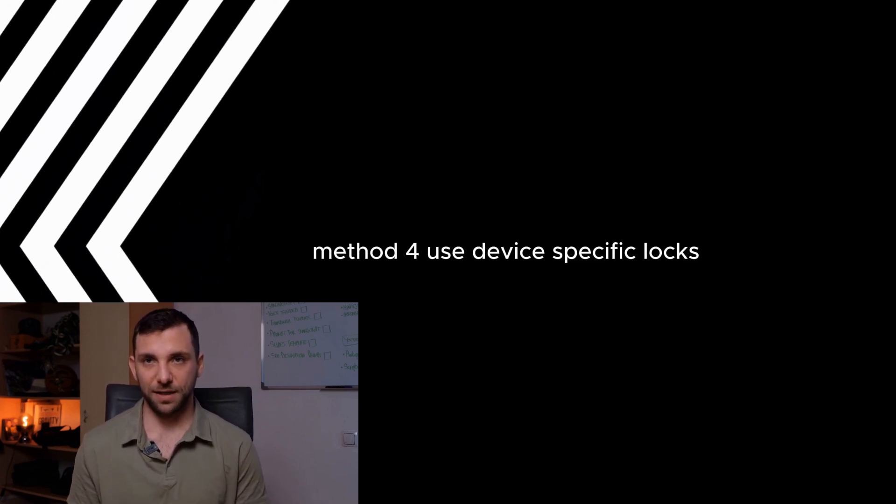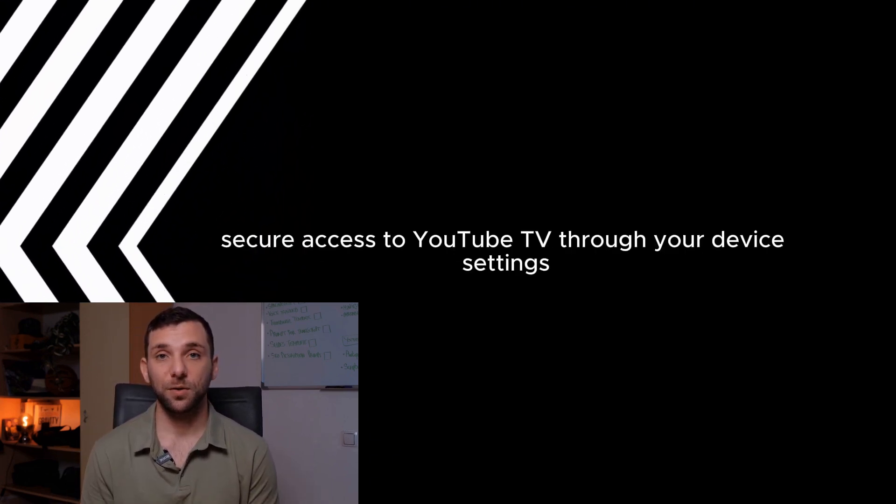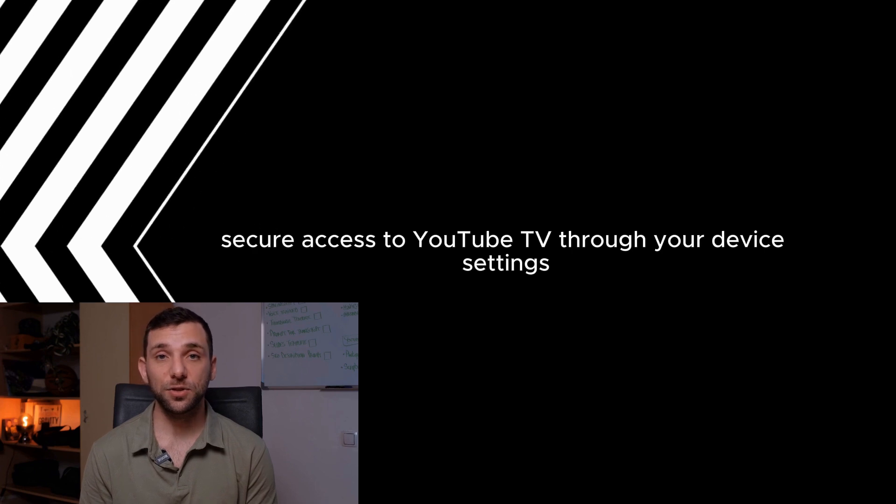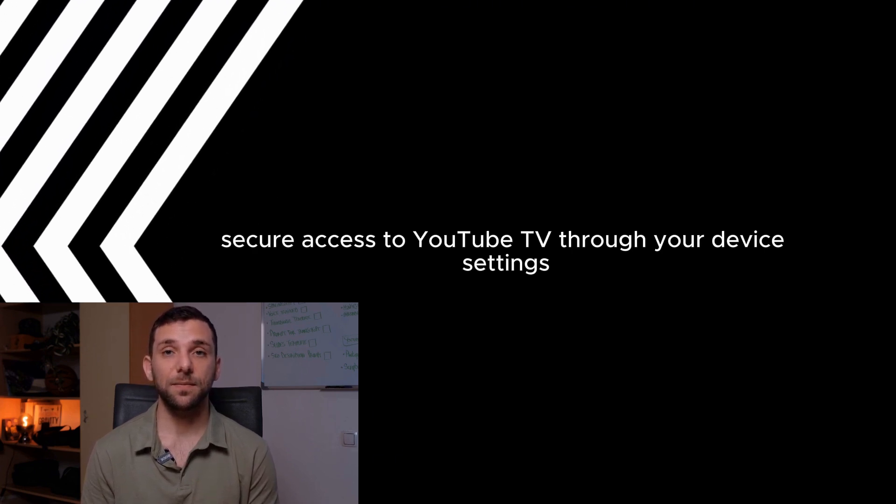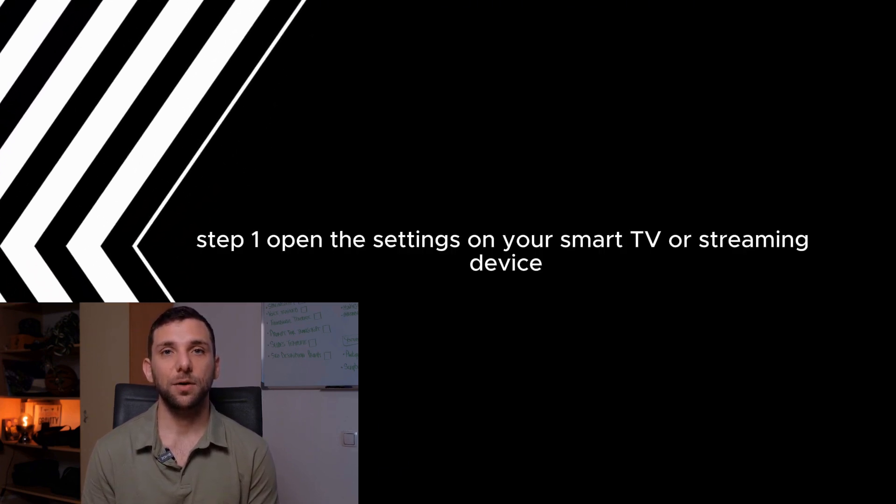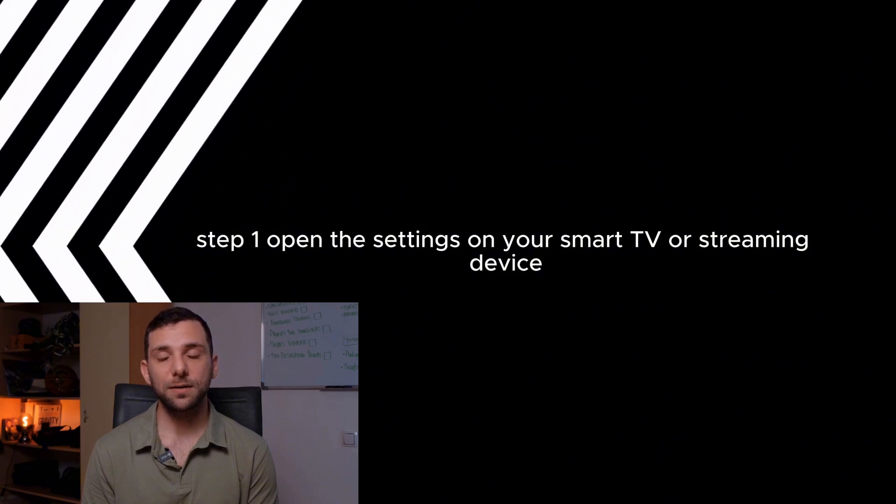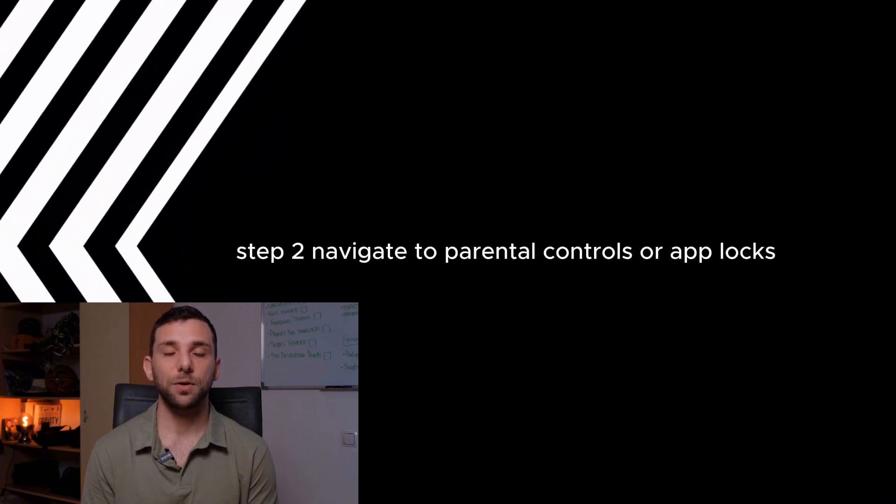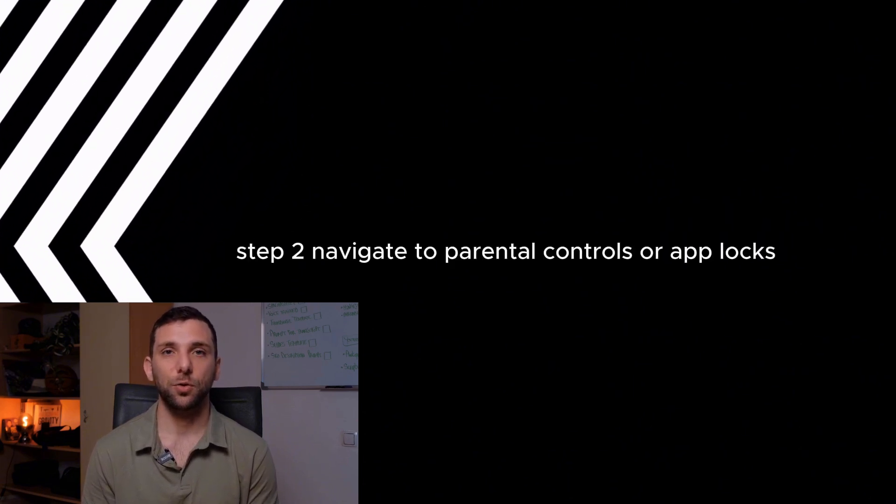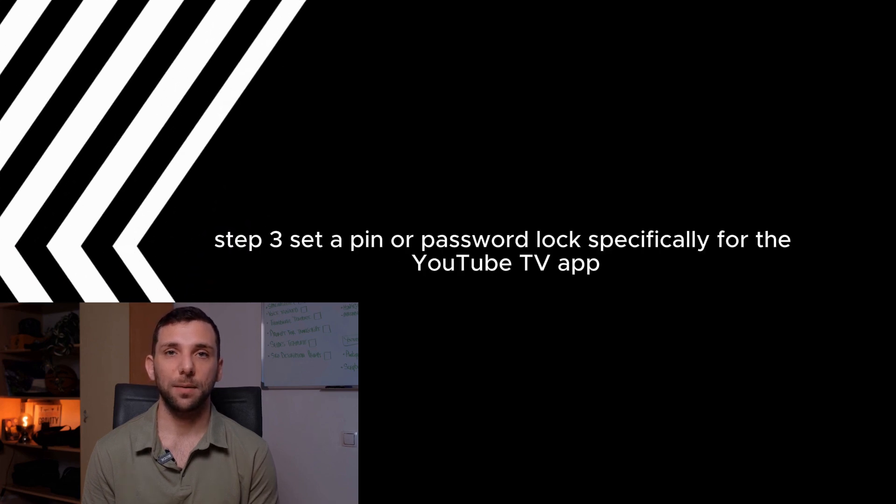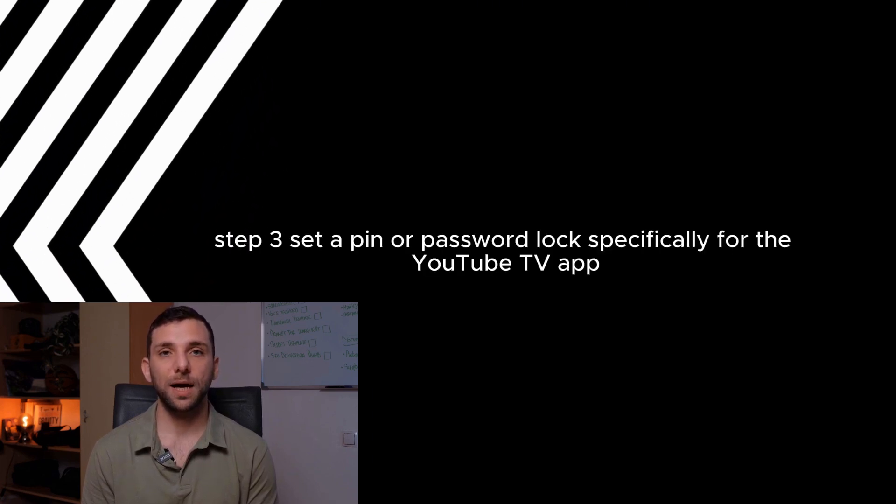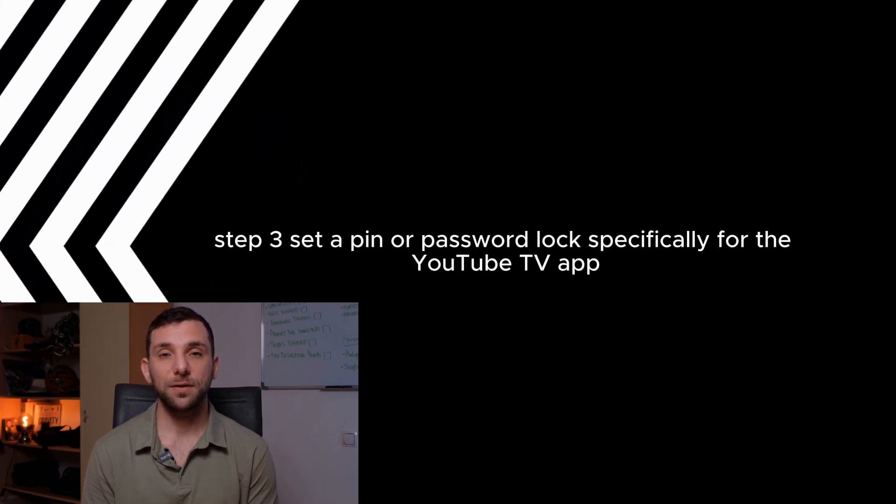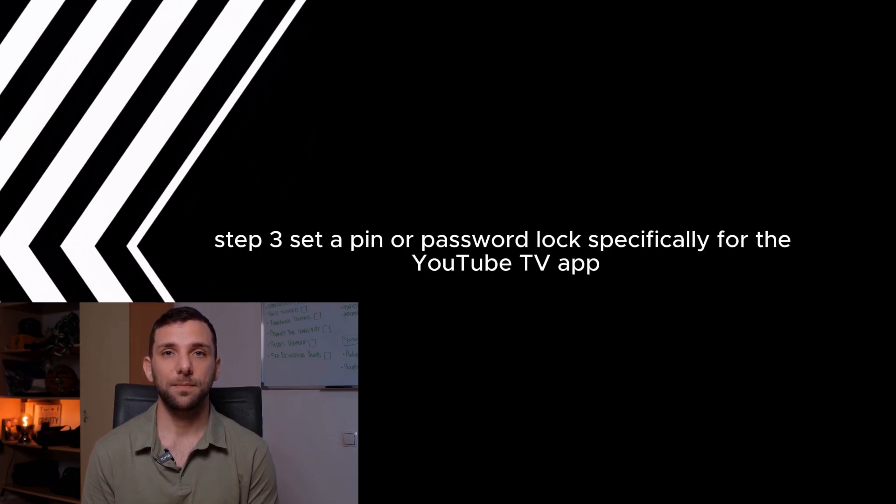Method 4: Use device-specific locks. Secure access to YouTube TV through your device settings. Step 1: Open the settings on your smart TV or streaming device. Step 2: Navigate to parental controls or app locks. Step 3: Set a PIN or password lock specifically for the YouTube TV app.